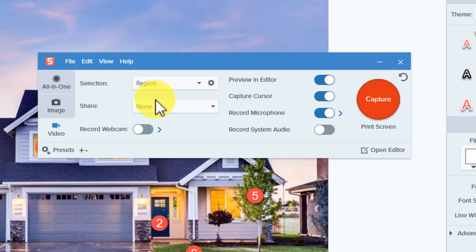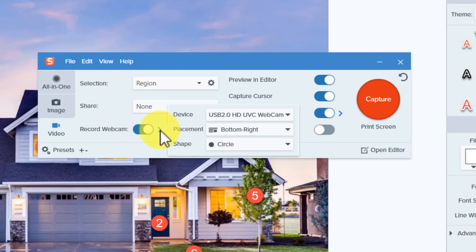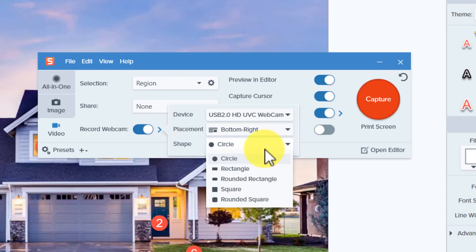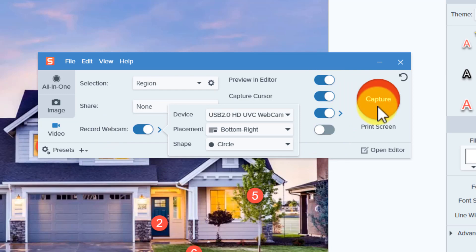Now interestingly as well we can actually choose different types of shapes when we use the webcam and for this one I'm going to use a circle, but notice that I've got lots of shapes. This is a pretty sophisticated tool.